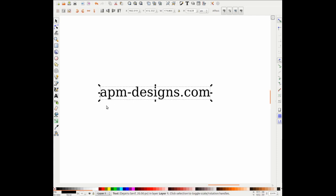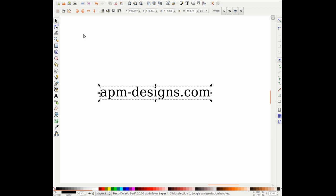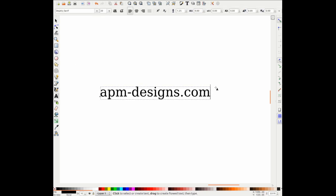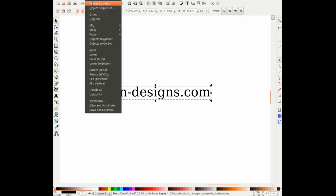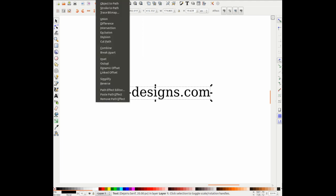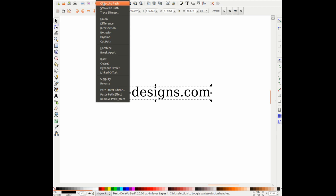Now let's select the text. The first thing we need to do is go to object path, convert the text into object path. Now, before I do that, what it basically does is right now we've got text, which means we can actually edit, change it, etc. Once you've got the text highlighted and you go to object path, text highlighted, go to path, object path and select it.